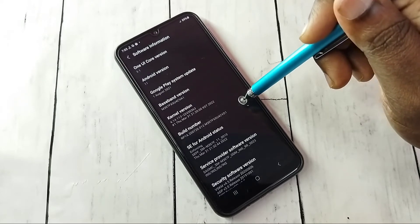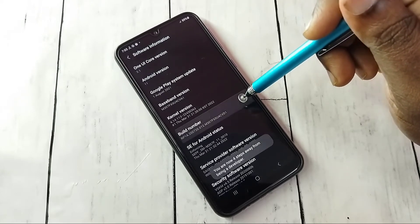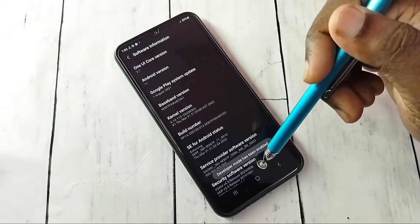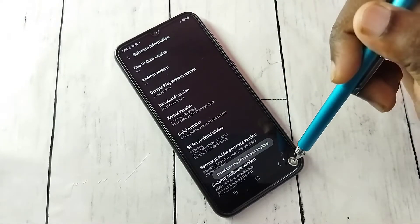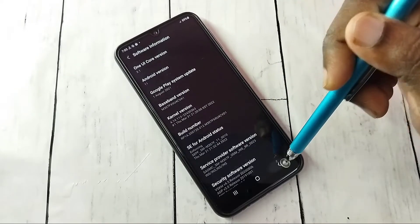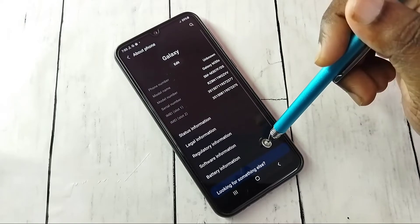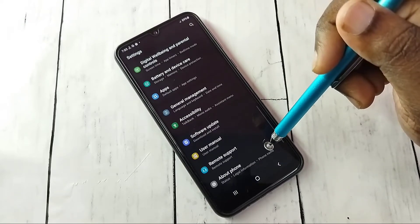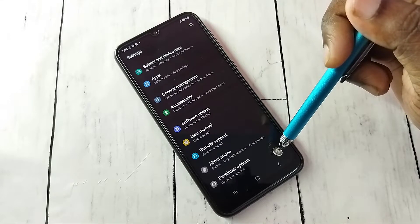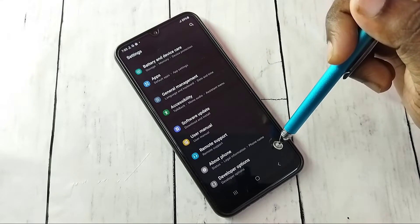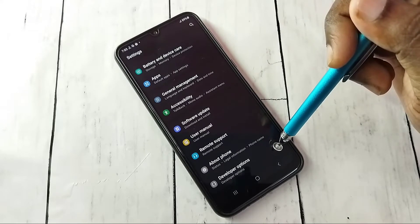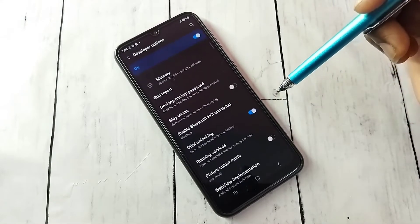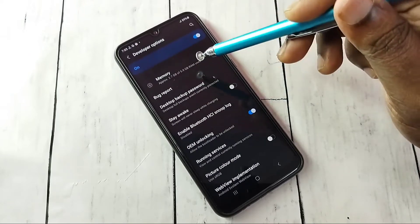Tap the Build Number seven times: 1, 2, 3, 4, 5, 6, 7. Developer mode has been enabled. Now go back.